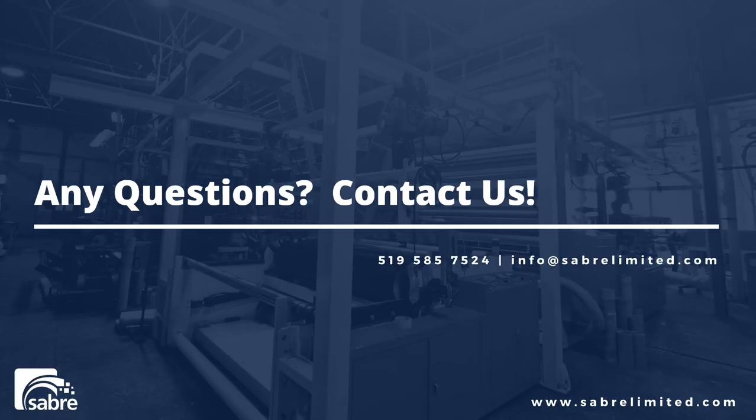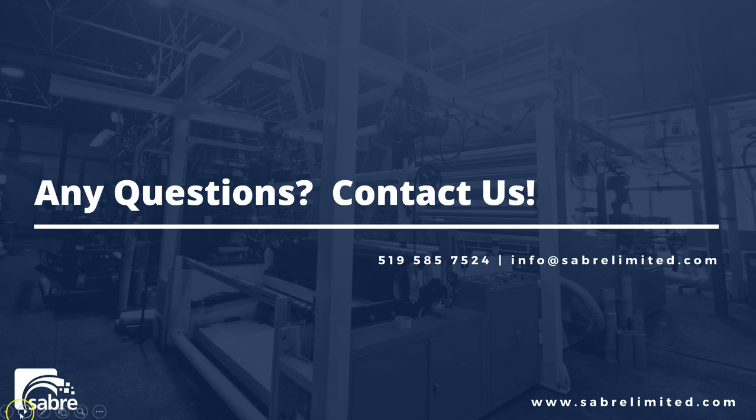As always, if you have any questions about relieving from inventory or any of the Sabre ETO functionality, please don't hesitate to contact us using the contact information you see here.